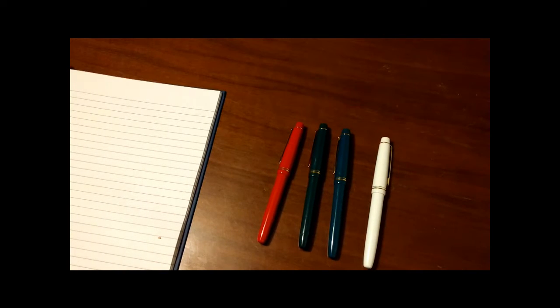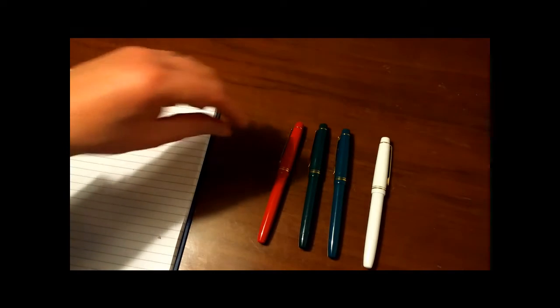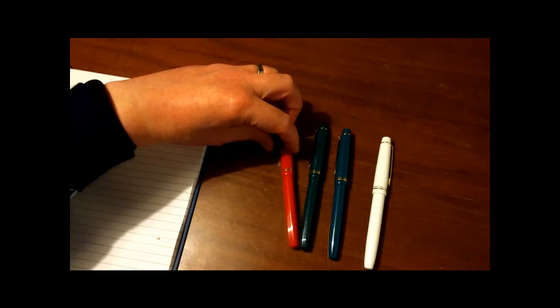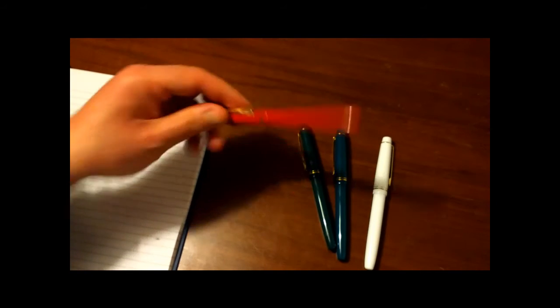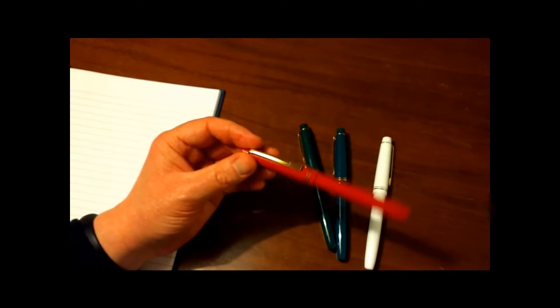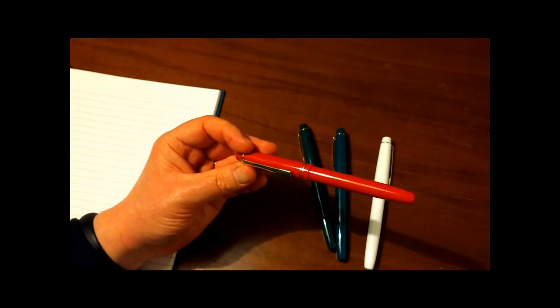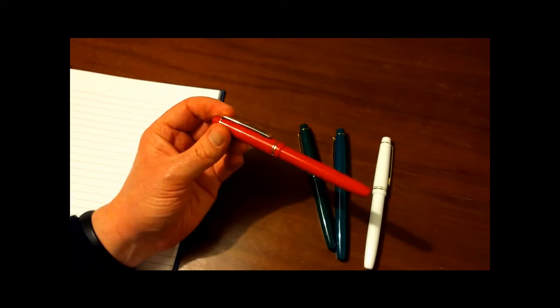Hello, it's Rob. I've got another Chinese pen to review today, the Wingsong 3001A.